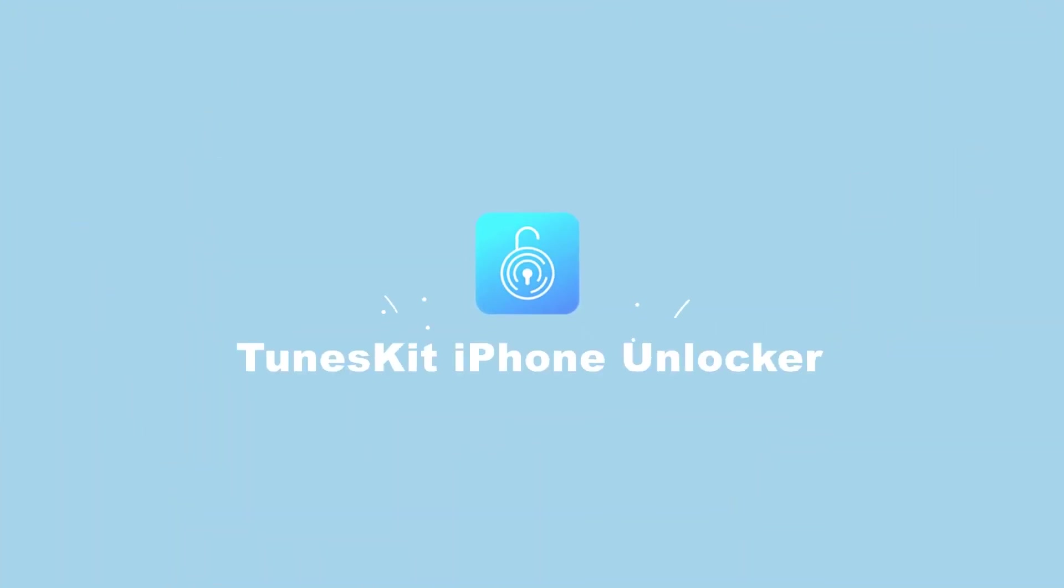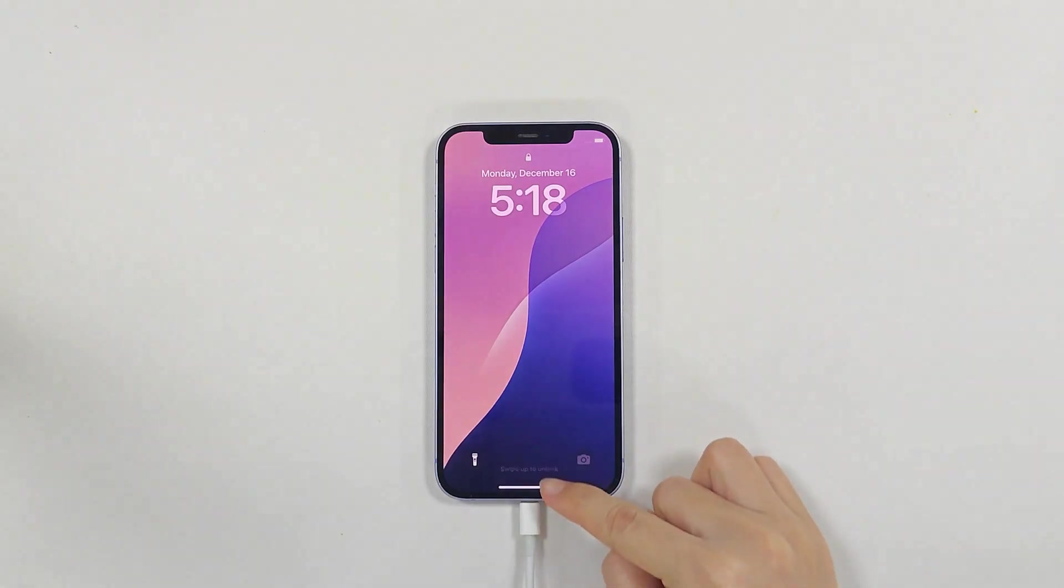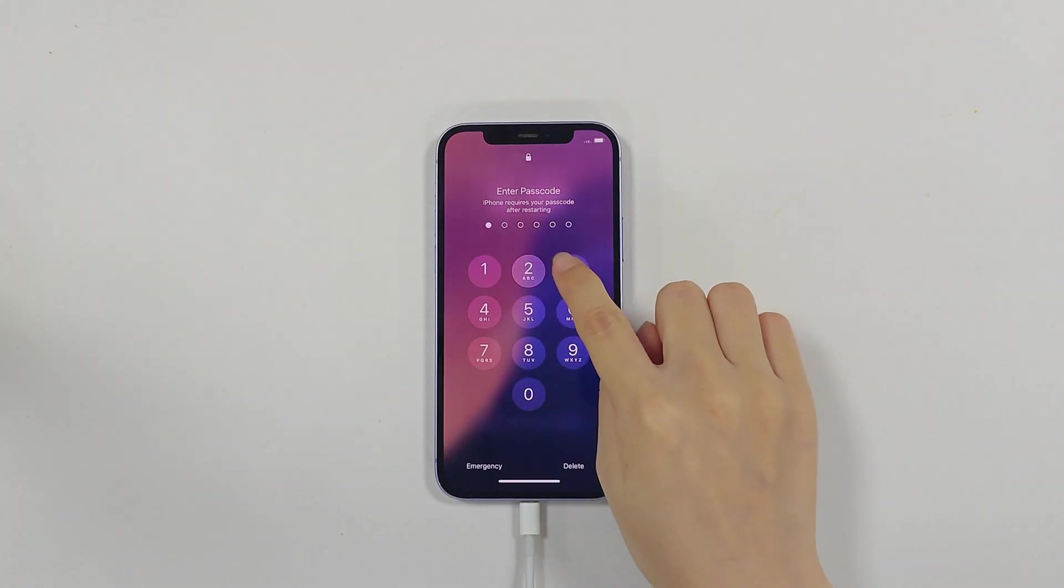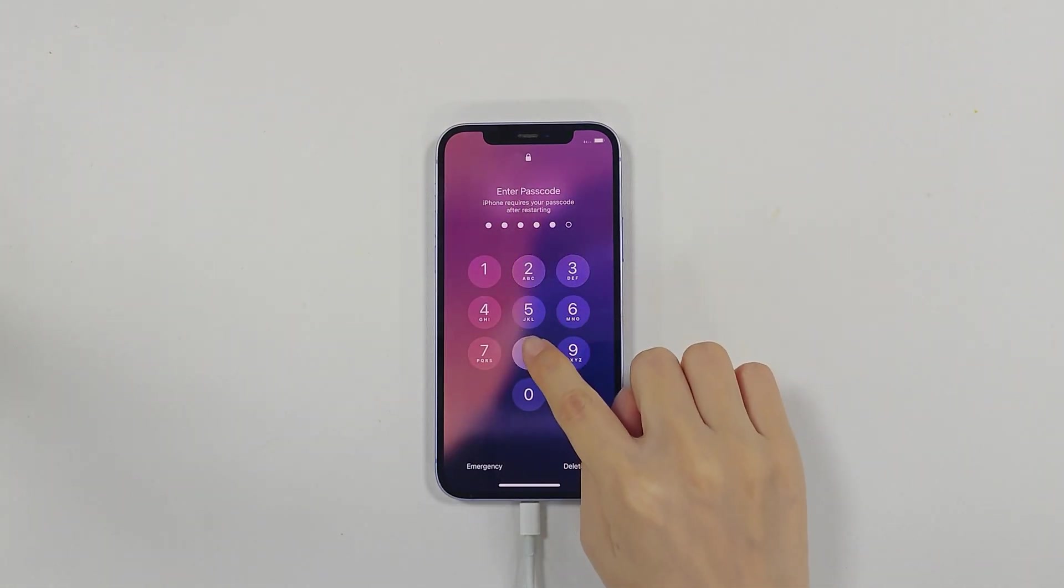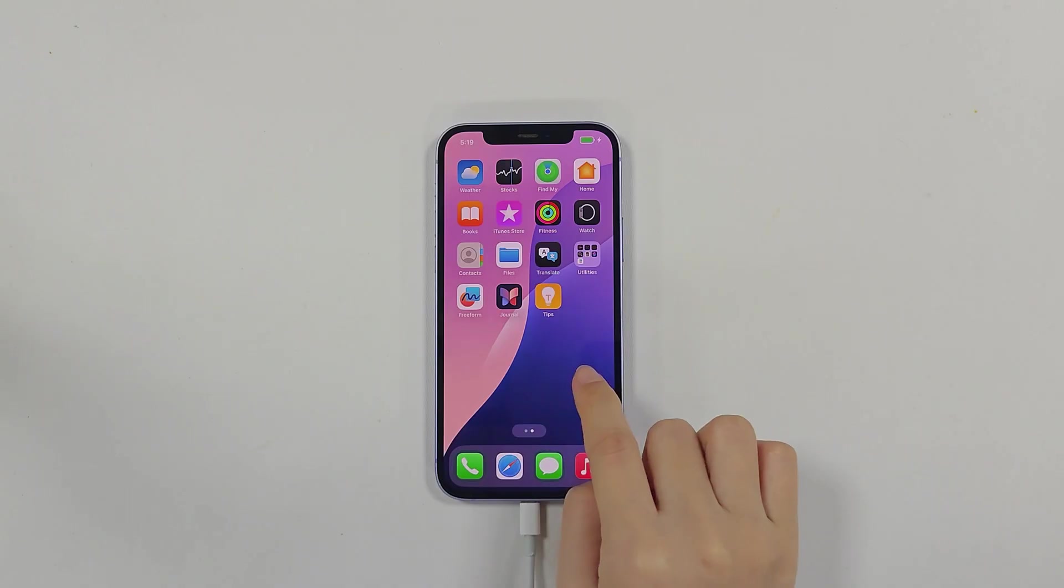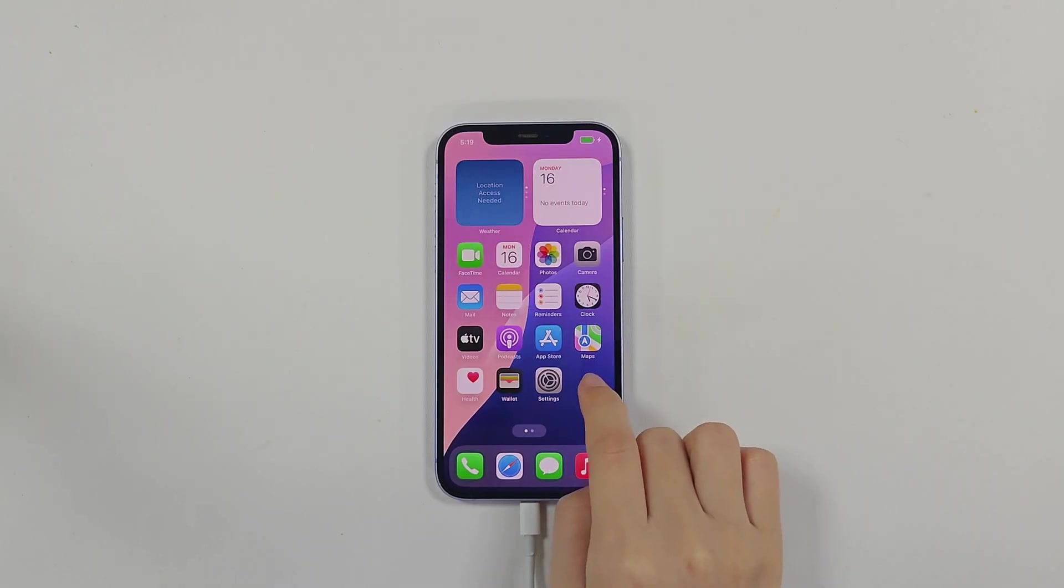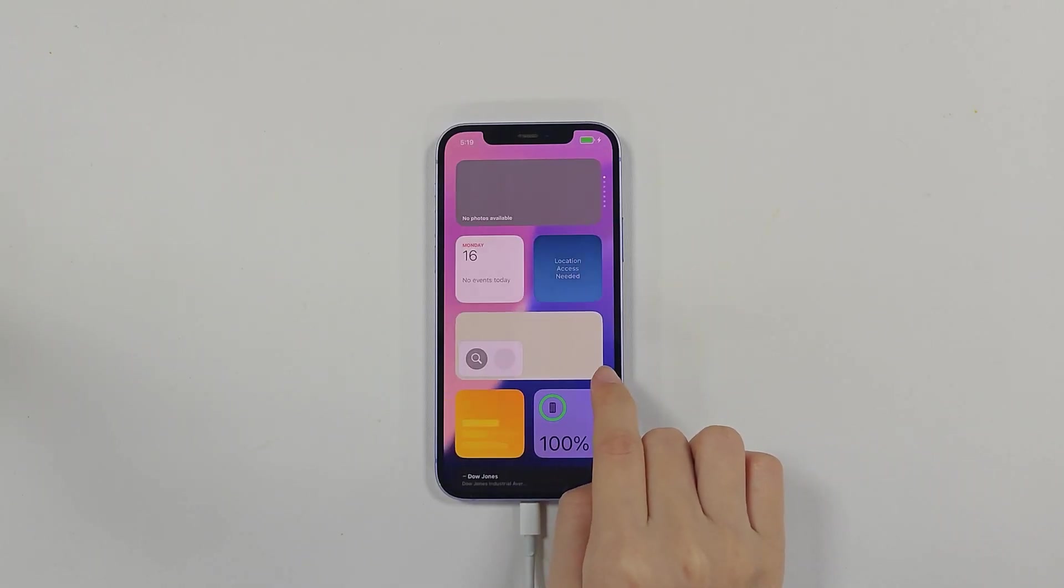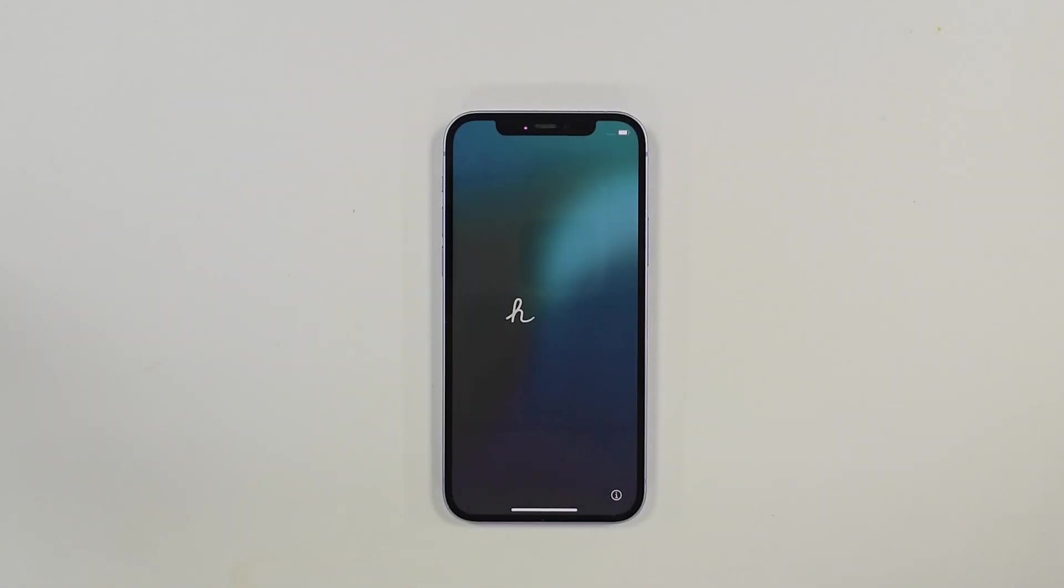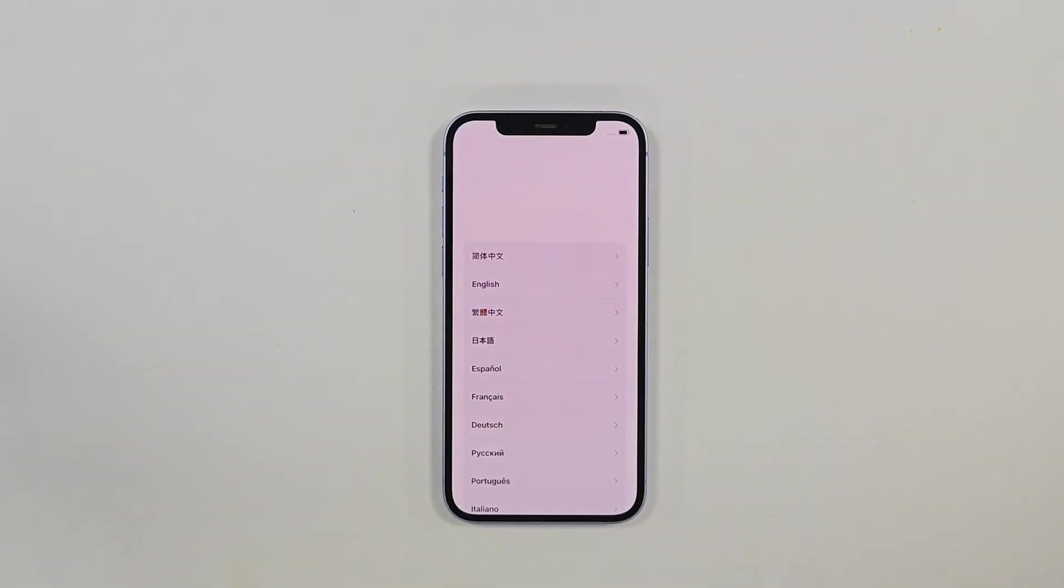Hi, welcome to TunesKit. If you're planning to sell your old iPhone or trade it in, it's important to erase all the data on your device to protect your privacy. In today's video, we'll show you how to completely erase data on your iPhone so it can't be recovered.